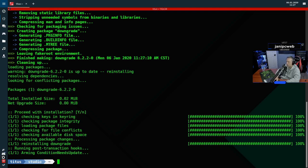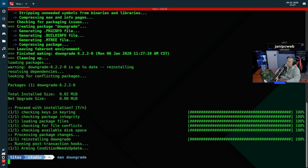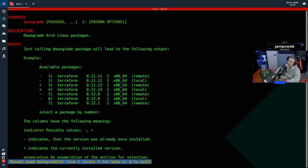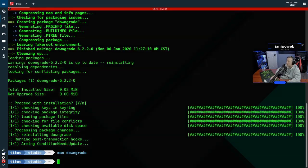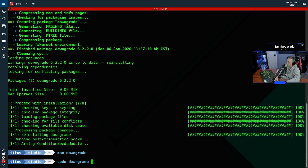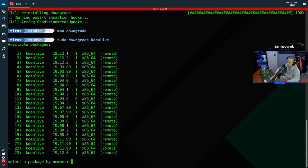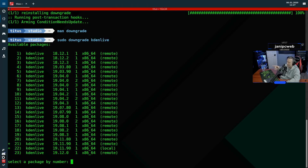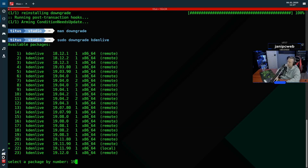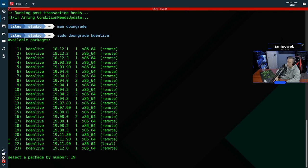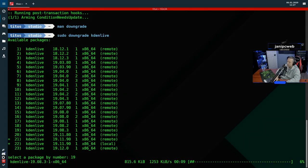But you can use man downgrade to kind of go over a lot of it. But basically, all you need to do is sudo downgrade and the package and it gives you options. So very powerful tool. So for here, we just go sudo downgrade kdenlive. Now I'm on 11.9 right now, I'm probably going to revert all the way back to 19.08.3, as I know that one didn't give me much headache, or at least I don't think it did. So let's go ahead and type that package in.